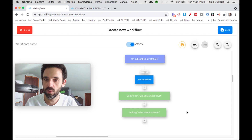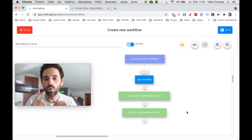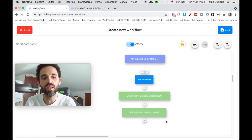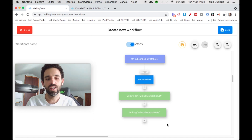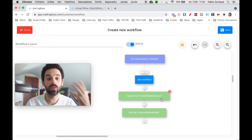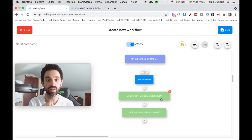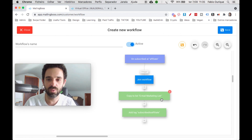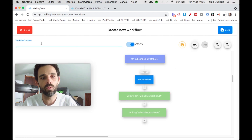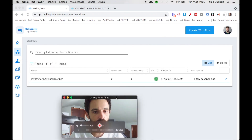As subscribers come in tagged, you know where they came from. Later, in the segment section, you can say 'only people with the Subscribed to Affiliate tag' and send emails only to them. You can even tag people based on link clicks, then use segments on a broadcast or sequence to target only those who clicked. I'll name this workflow 'My Flow for Moving Subscriber' and hit save — and there it is.